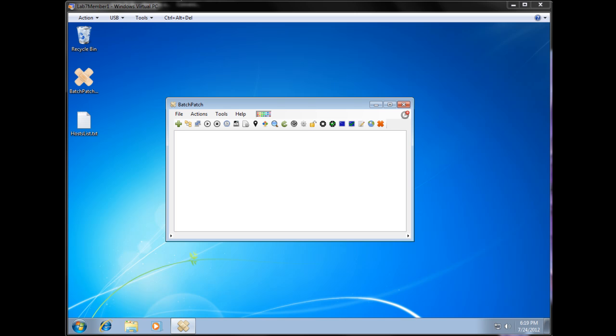Another option that a lot of people will use it for is to do multiple patch and reboot cycles. For example, you want to install updates and reboot the computer, and then after the computer comes back online, you want to have it do another check, download and install any other updates, and then do another reboot.